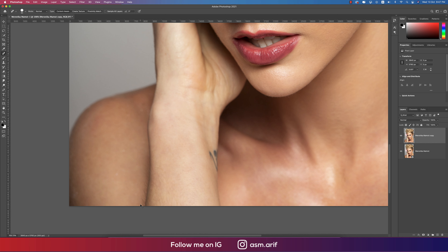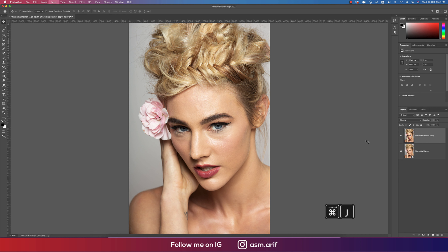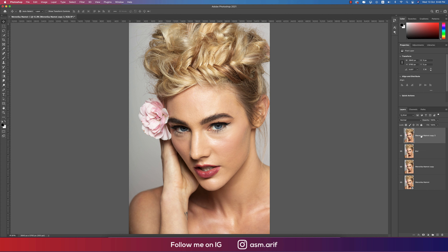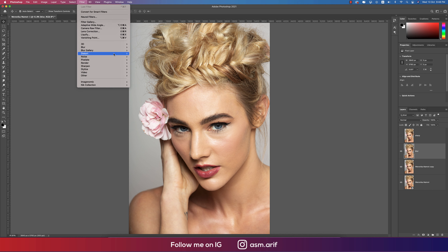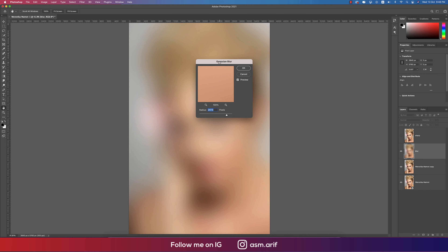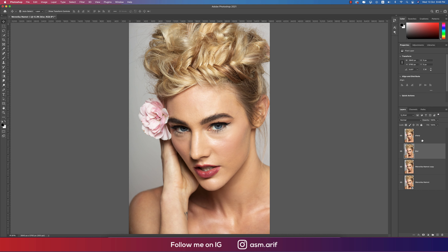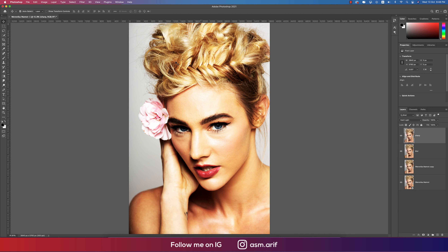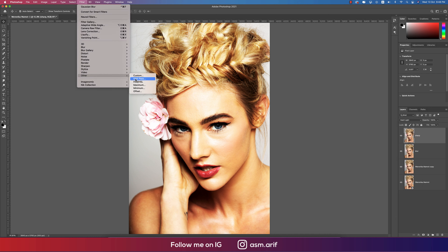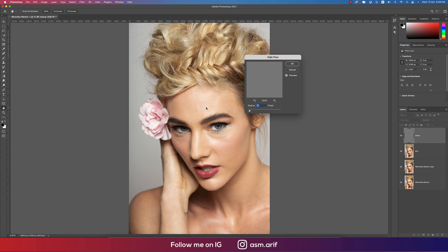We'll do frequency separation to edit this photo. Press Ctrl+J twice — name one layer 'Blur' and the other 'Sharp'. Select the Blur layer, go to Filter > Blur > Gaussian Blur. The Gaussian blur makes this layer blurry — apply a little blur and hit OK. Then on the Sharp layer, set the blend mode to Hard Light, go to Filter > Other > High Pass. This extracts the texture. You'll see the textures from here — hit OK.